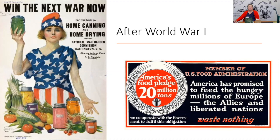The government had pledged to send 20 million tons to Europe, and so they asked the public again to waste nothing and try to do as much as they could to fulfill this pledge.